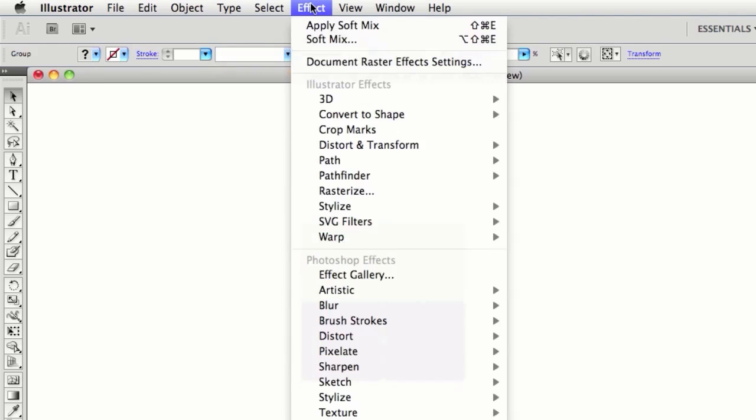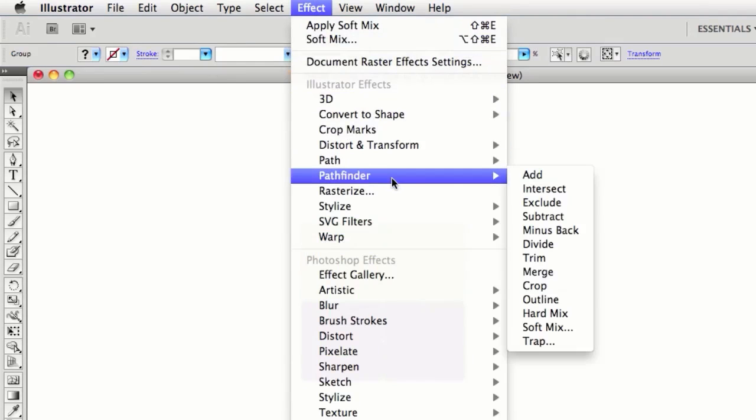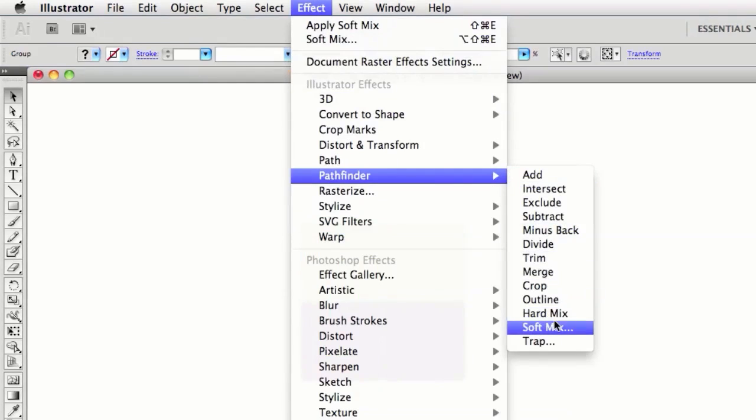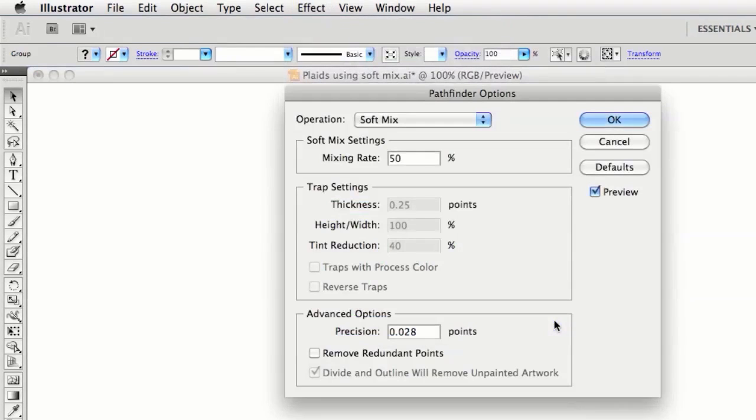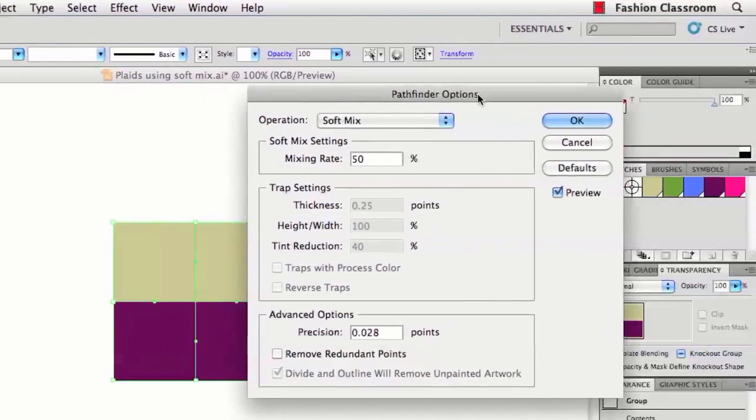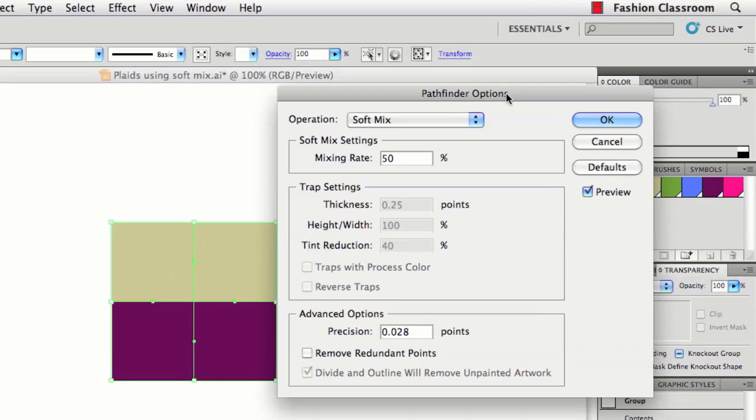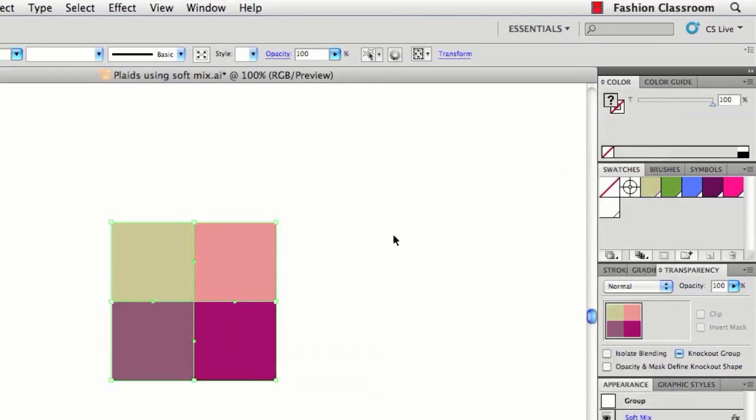Then go up to Effect, Pathfinder, SoftMix. 50% mixing rate is what you want, and don't really worry about any of these other settings. Hit OK.